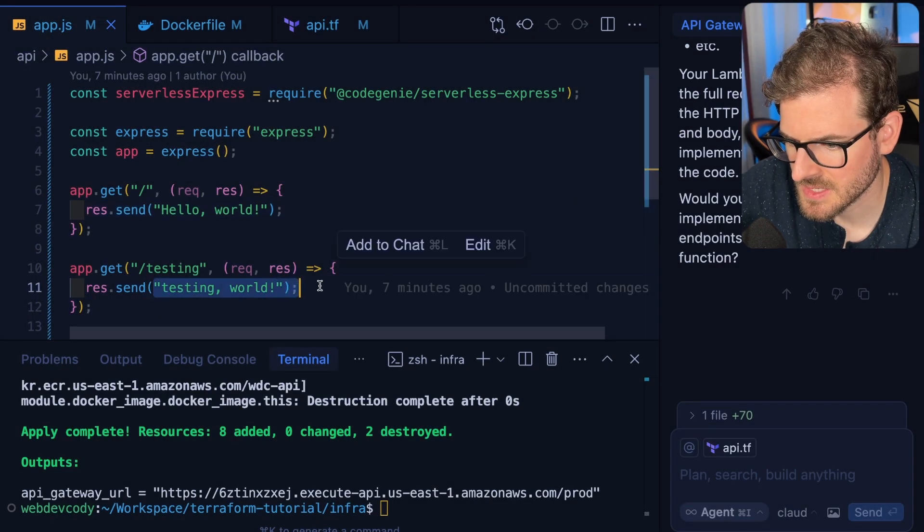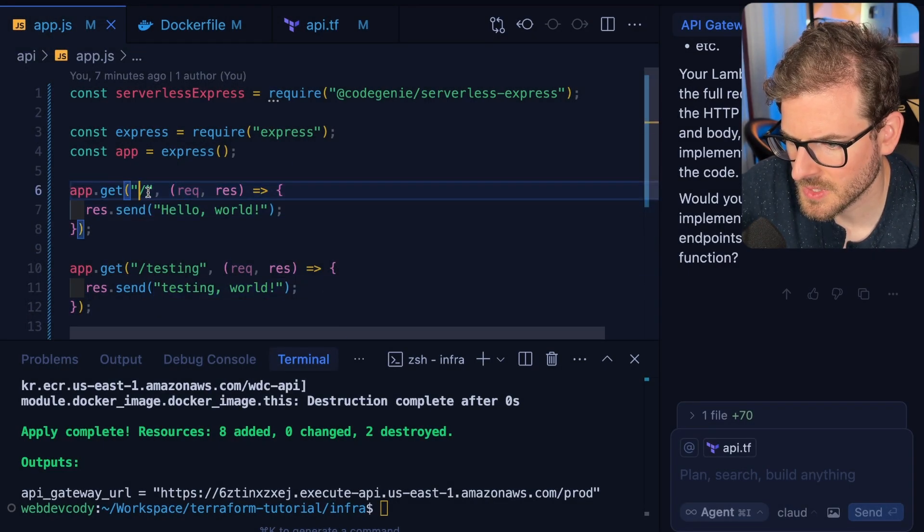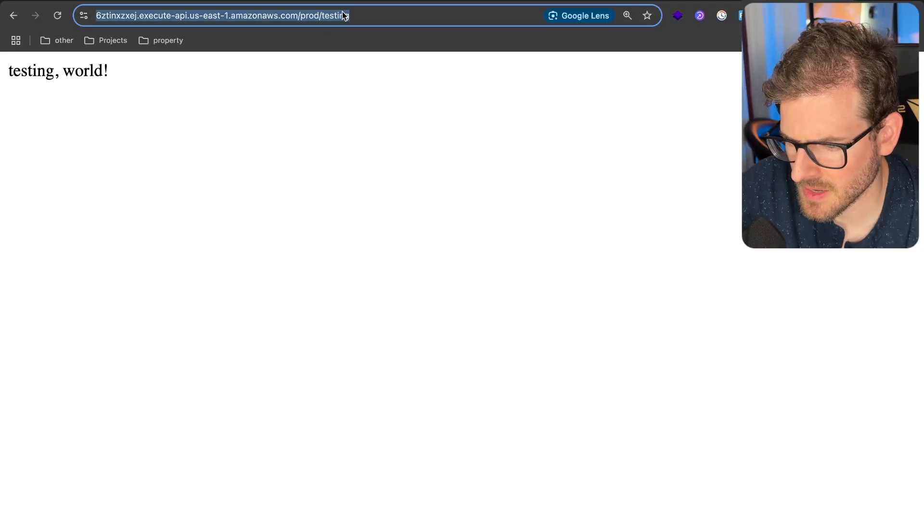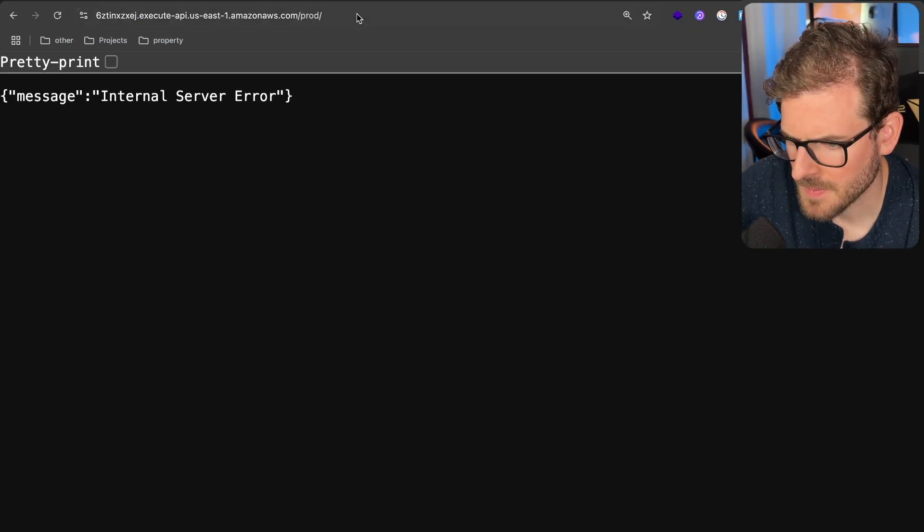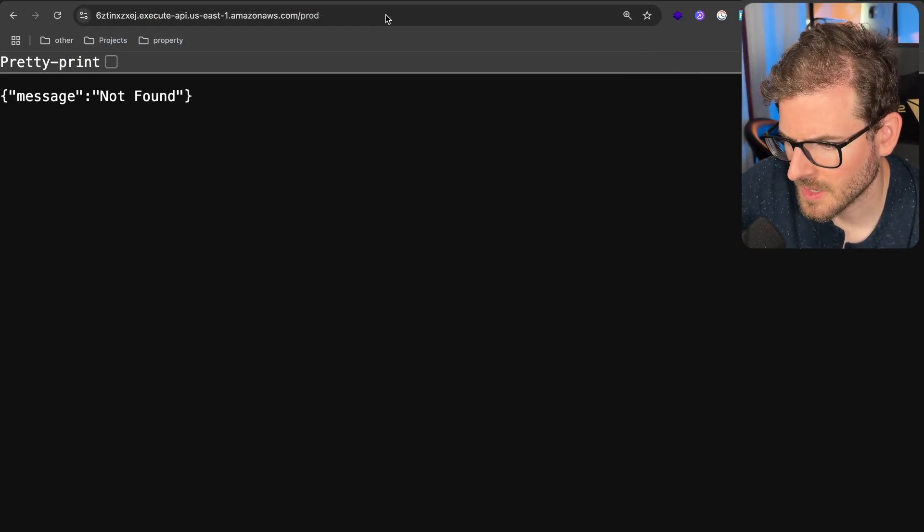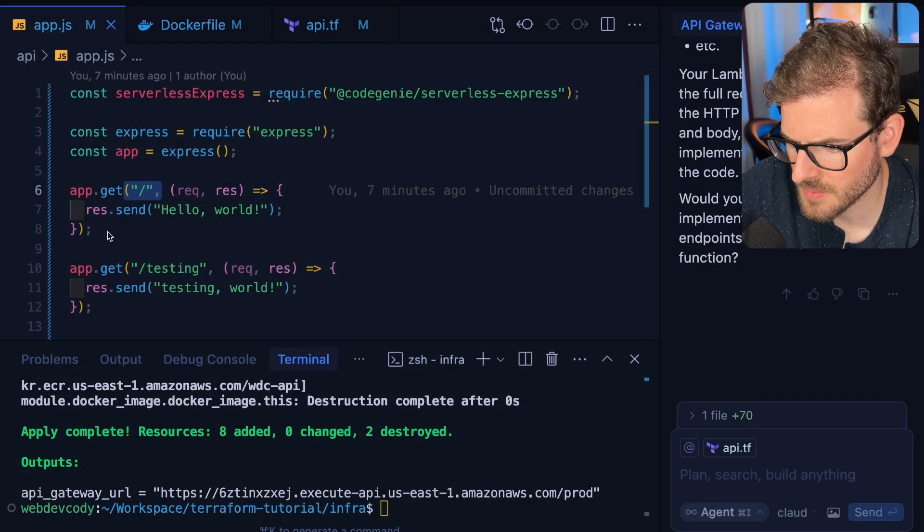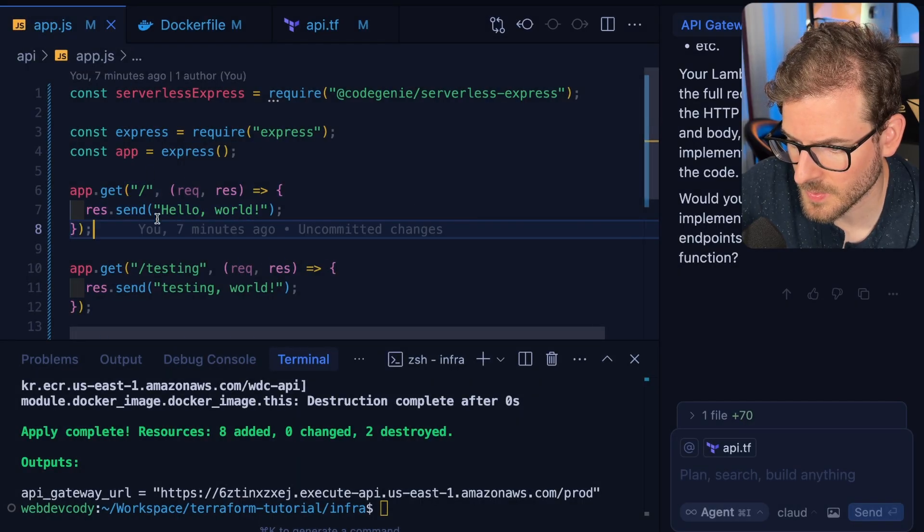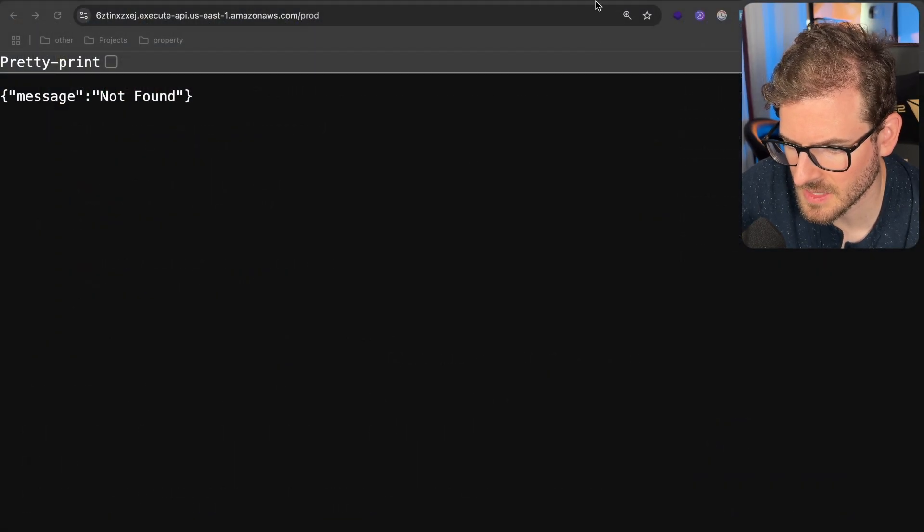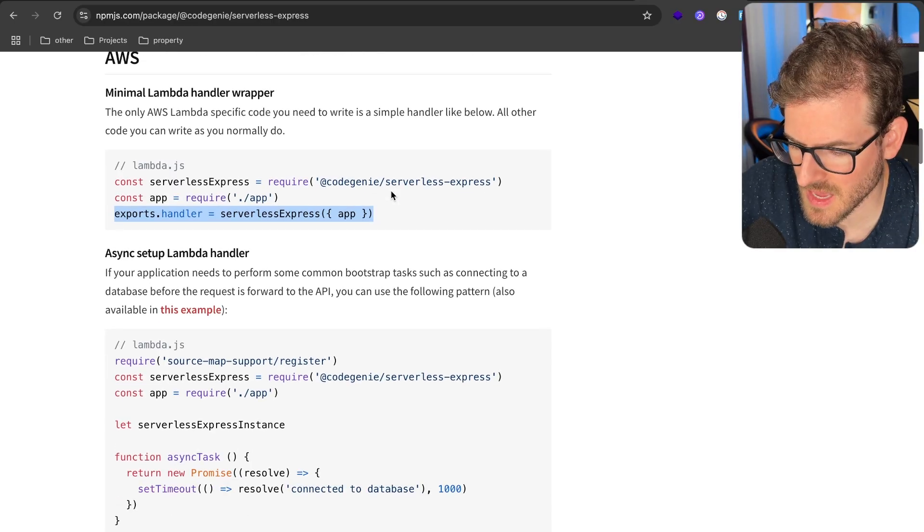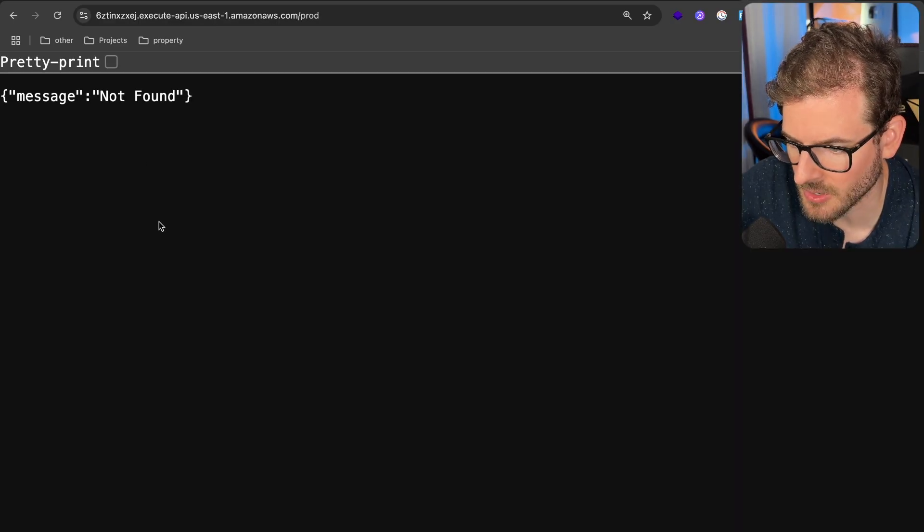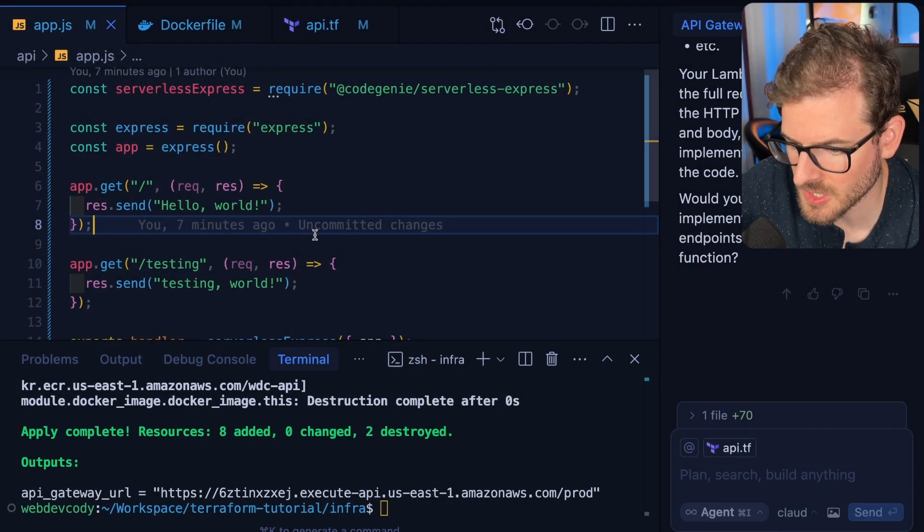It does print out testing hello world. I will say the root is not actually returning anything. There might be a bug with how we have that set up—not found, internal server error. For some reason it's failing when we hit the top level. But we successfully deployed an API Gateway and it's invoking our Express service.